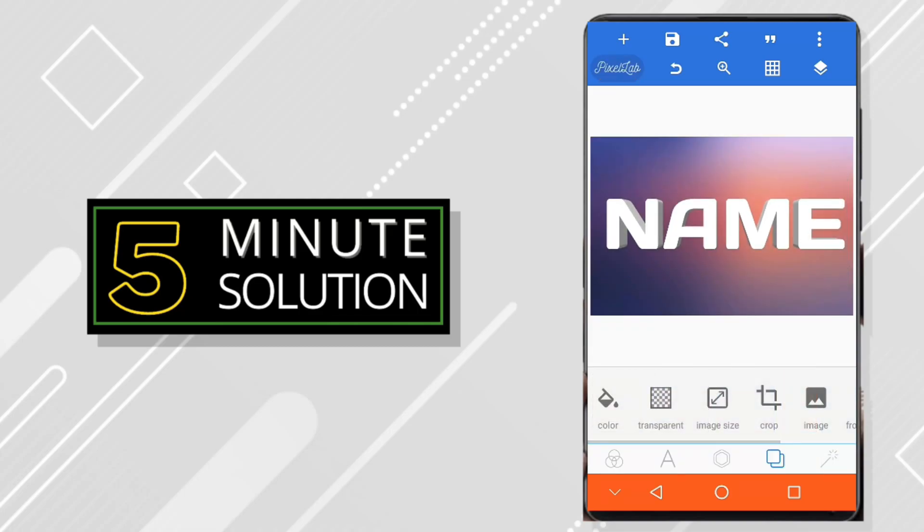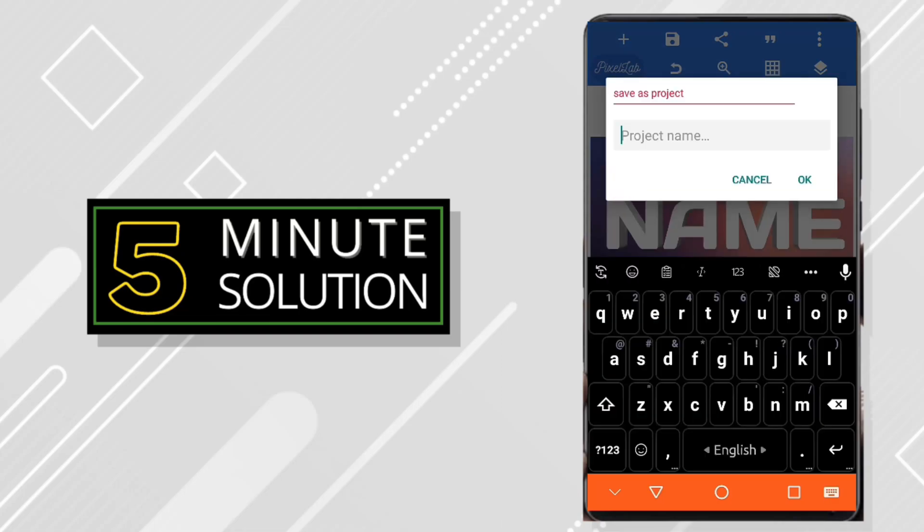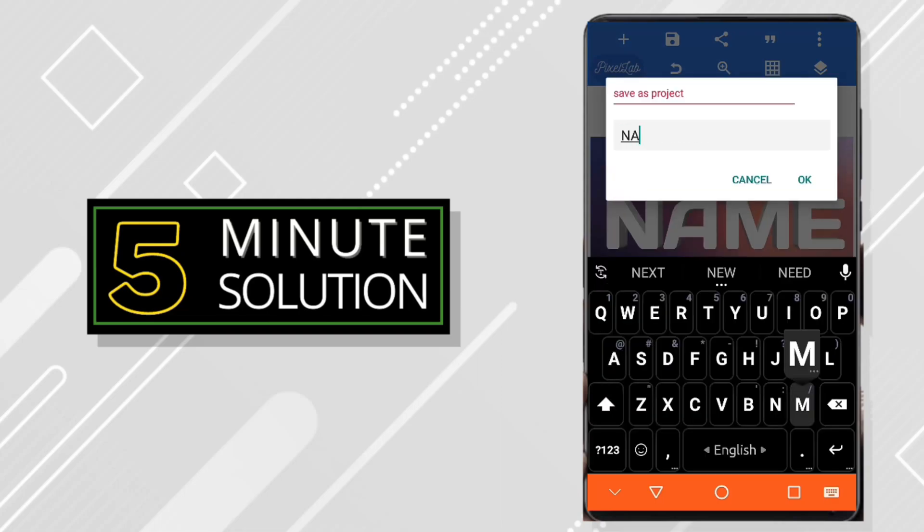So what I do is I will click on that file button and then I will click on save as project. And now you can name your project, so I will just name it name. Now the project file is saved.